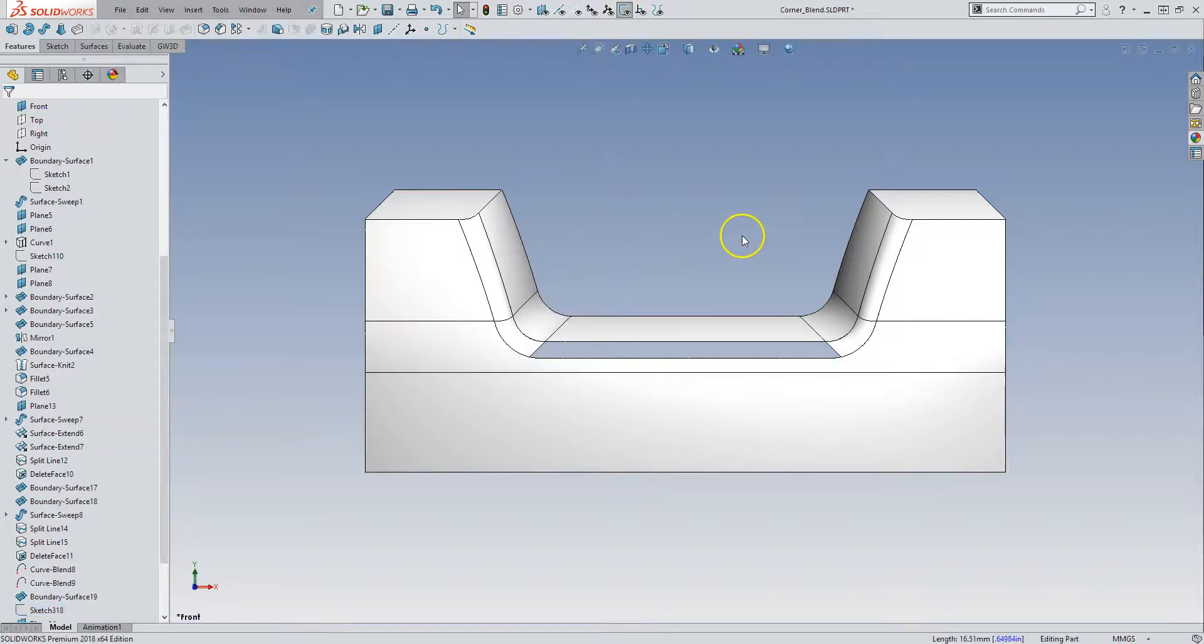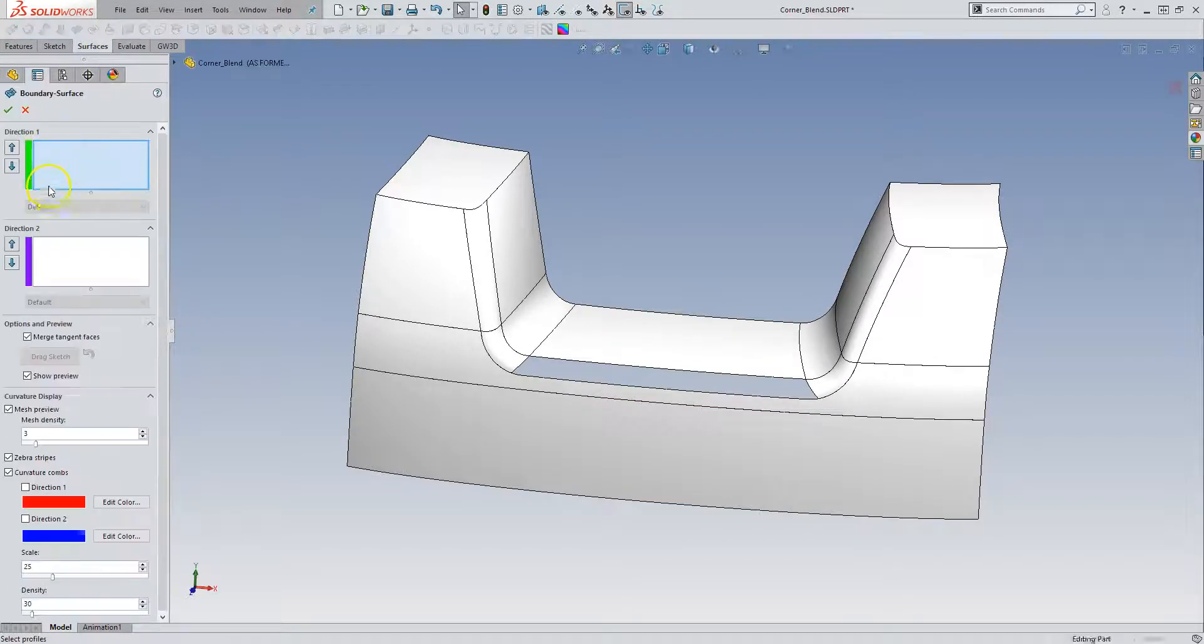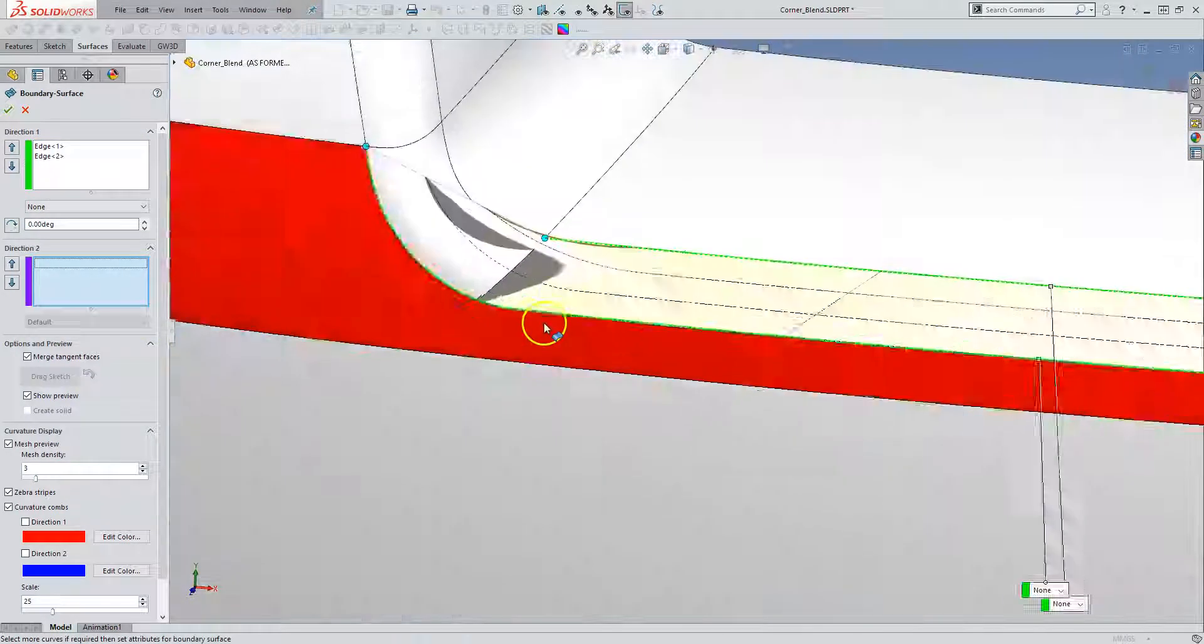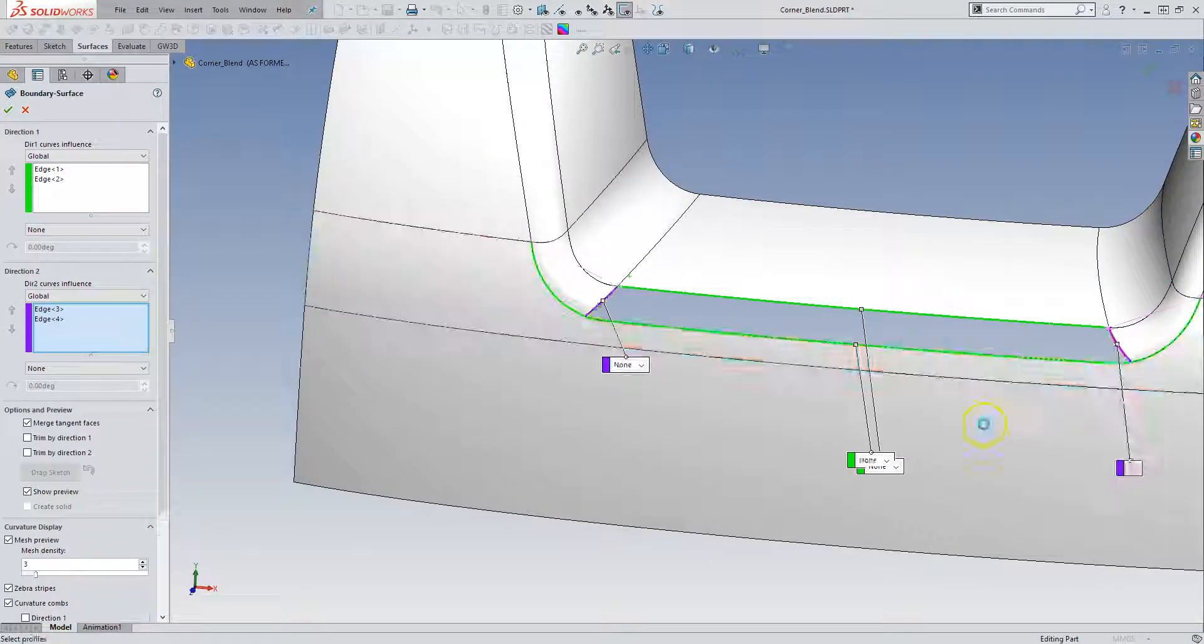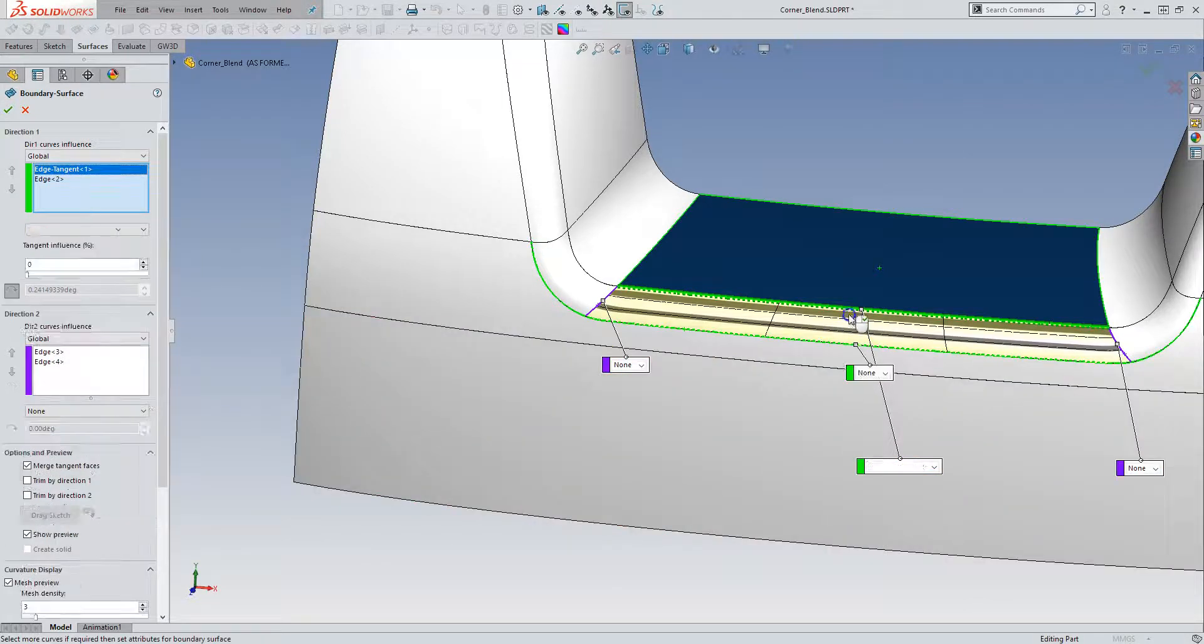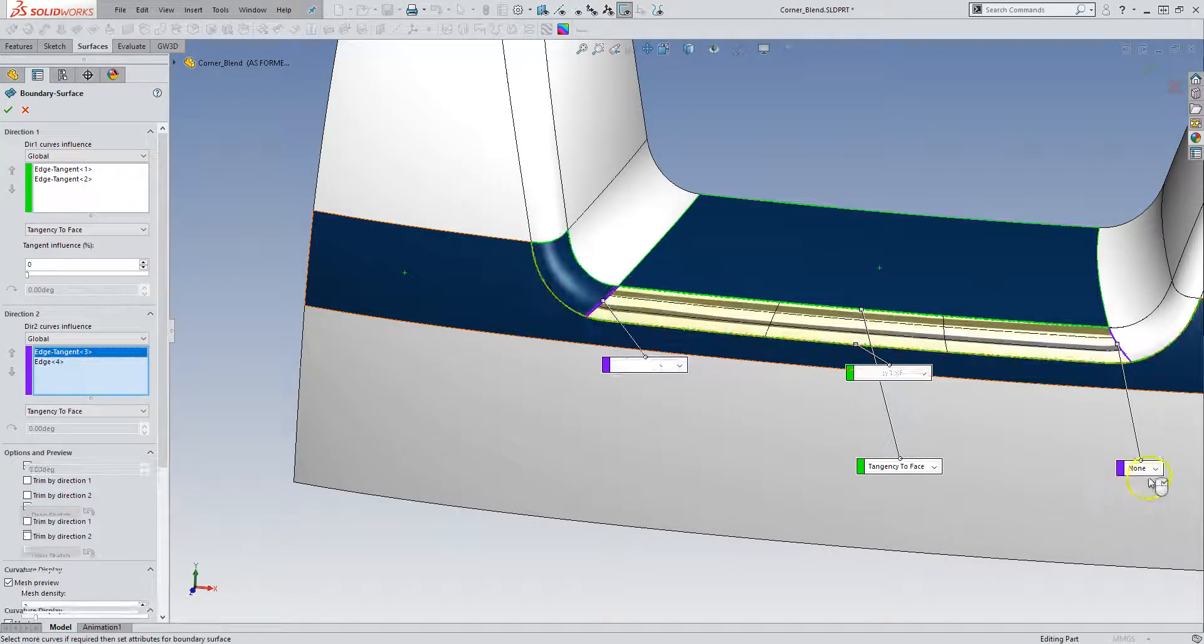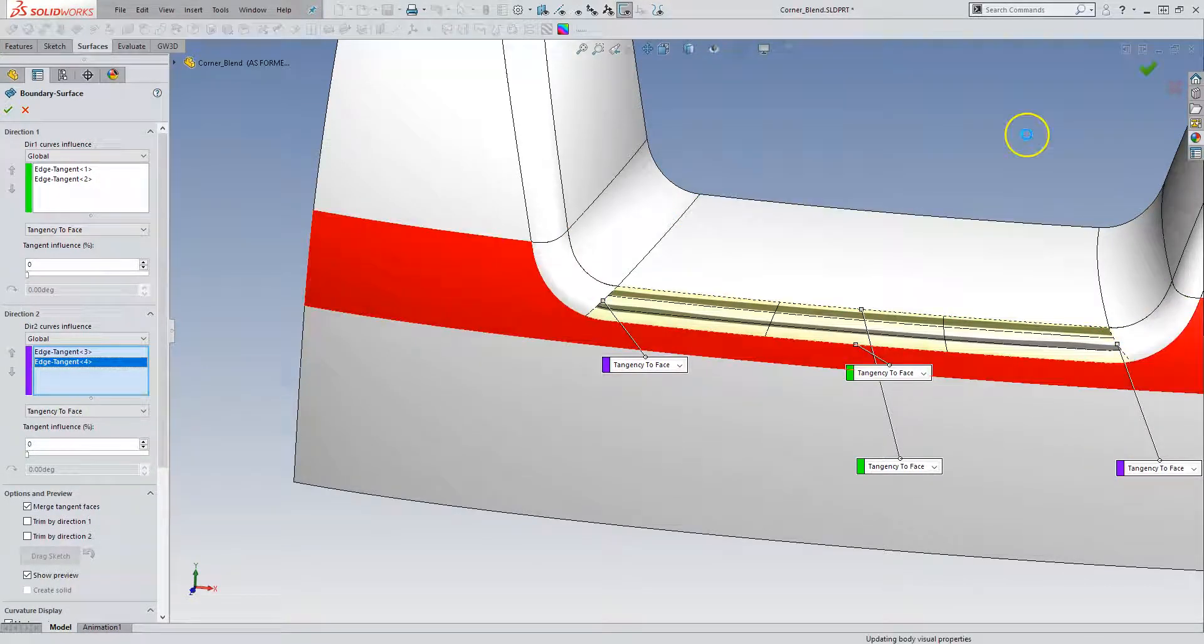That is quite easy to fill. And so here we can just simply put another boundary surface in. So let's go to boundary. Direction one. That direction. Same thing, it's trying to pick up everything. But as soon as we select the edges of the remaining ones, it'll trim that back to those curves. And we can set all of those to tangent. And accept that result.